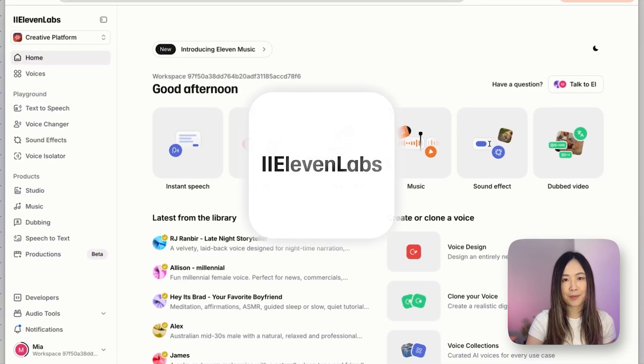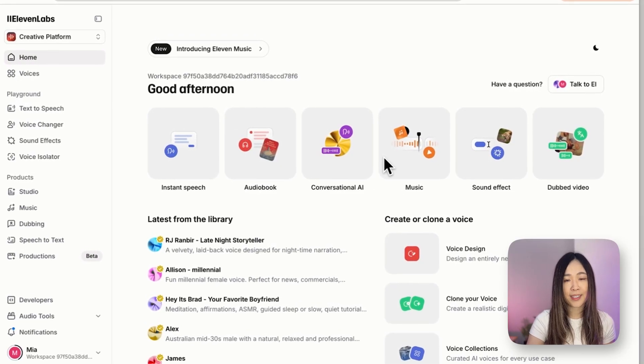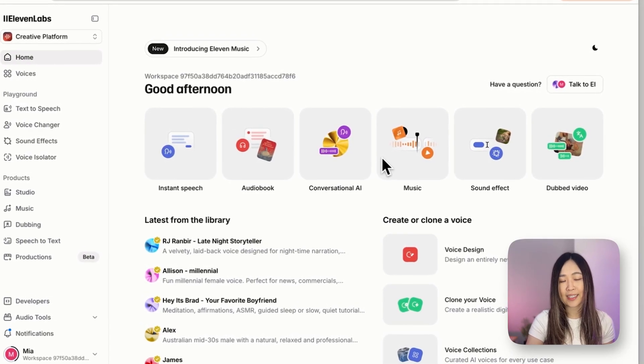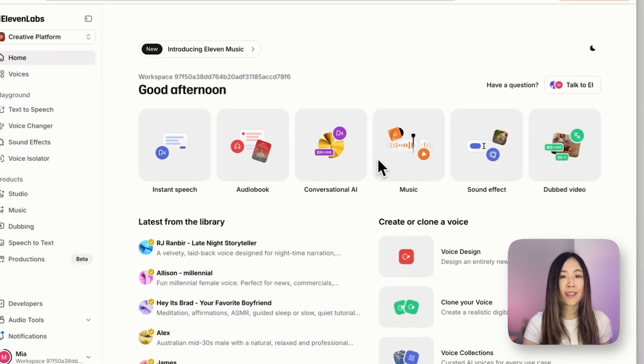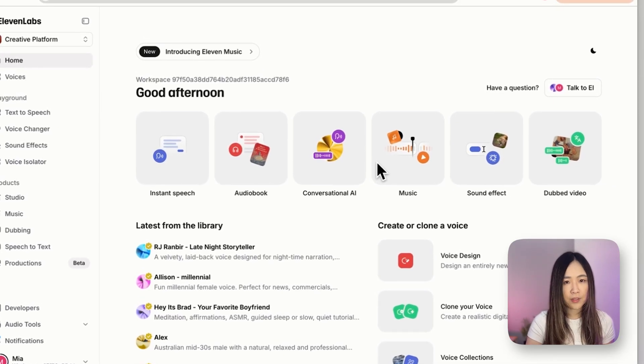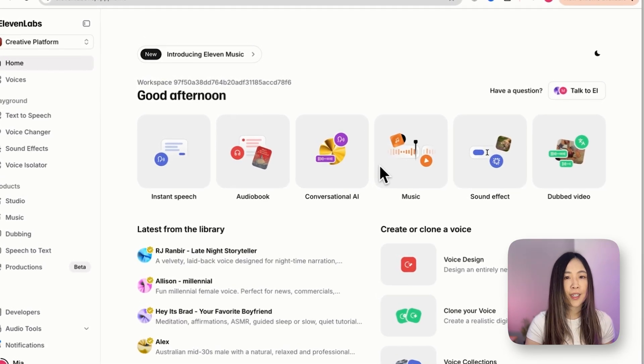The voice is what separates believable UGC from obvious AI — it's often the first giveaway that kills trust and conversions. The voice definitely needs to sound natural and conversational, like a friend recommending something, not a sales pitch read by a robot. That's why I use ElevenLabs, because you can create custom voices that match your exact audience.